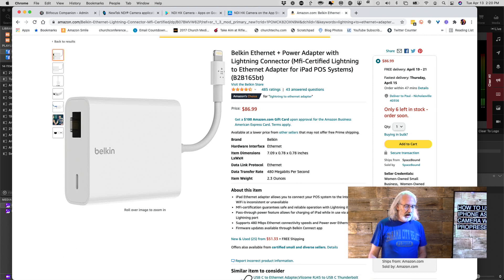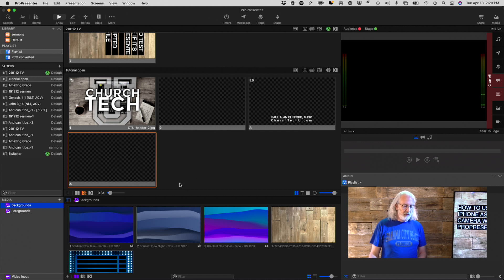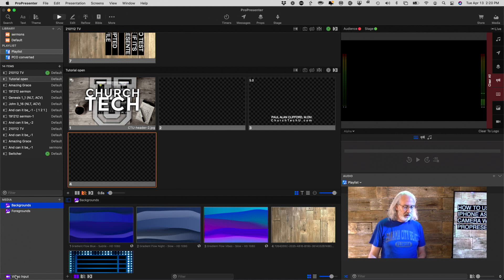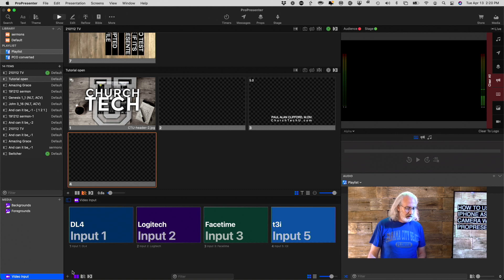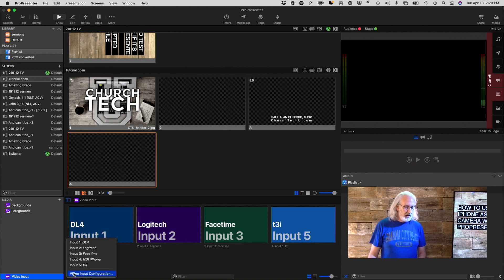So, that is what I would recommend to do that, and from there on, you can add it just like a regular video source here in ProPresenter.